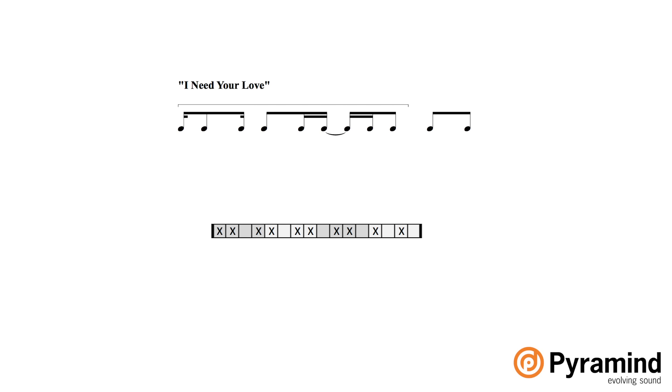So you can see in this case that it's still got that four against three sound, but instead of it just being one note articulated for each of the notes for the four group, it's like a sixteenth and an eighth, sixteenth and an eighth, sixteenth and an eighth. And so that ends up equaling the same amount of time of a dotted eighth note.